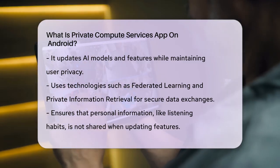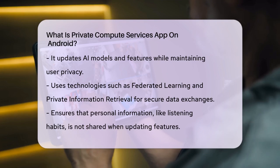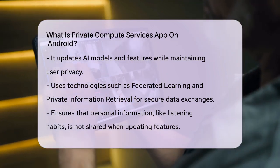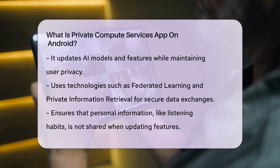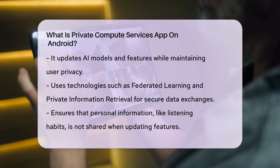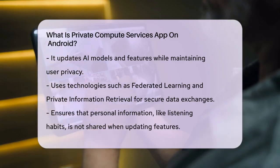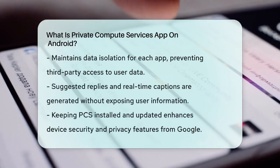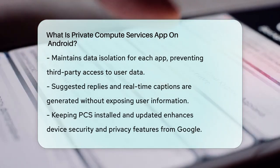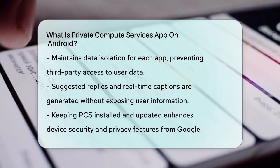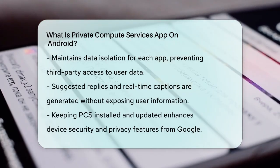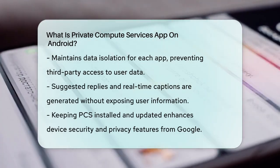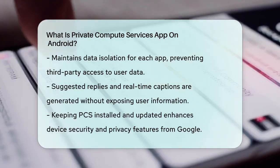PCS also ensures that each app's data remains isolated. When connected to a network, it maintains this isolation through AI-driven features, preventing third-party apps from accessing your data directly. This means that suggested replies in messaging apps or real-time captions are generated and used without exposing your data to external entities.